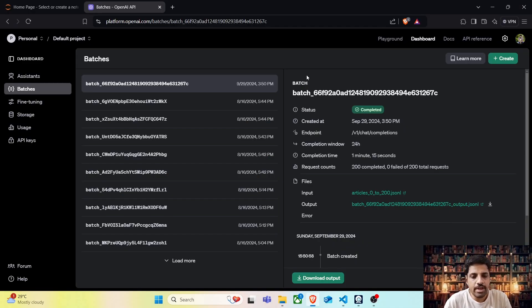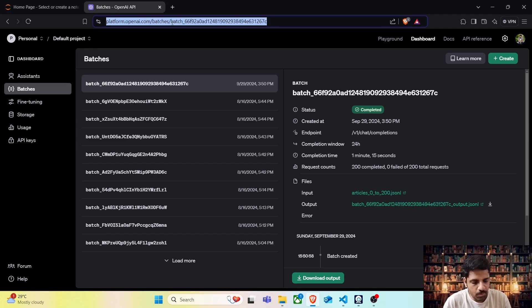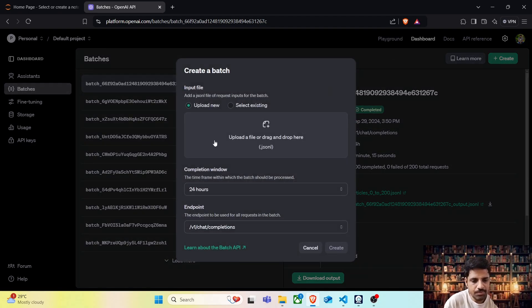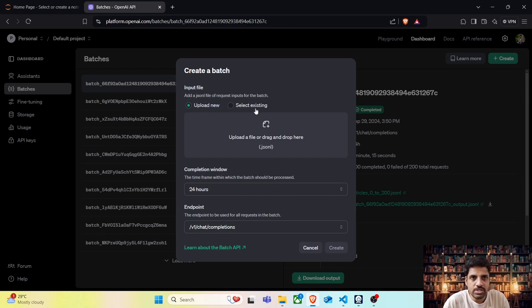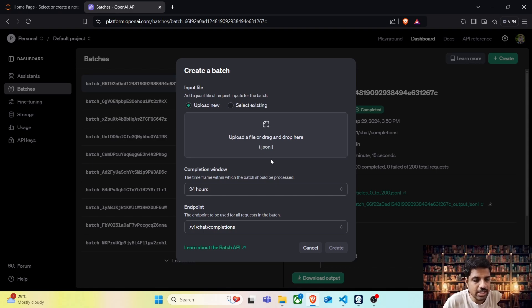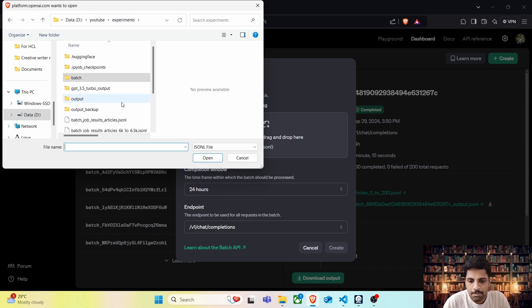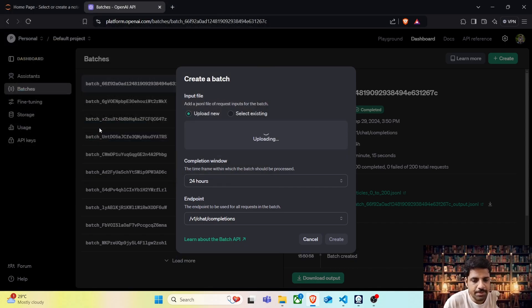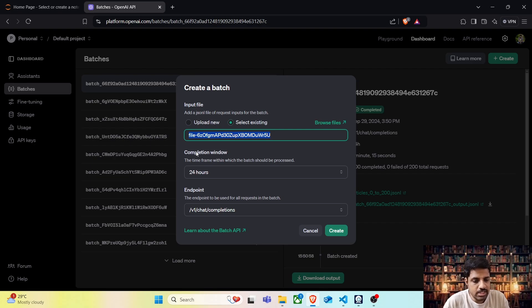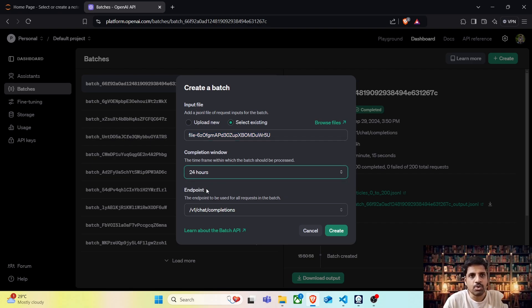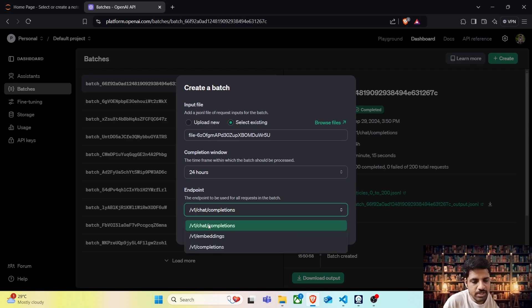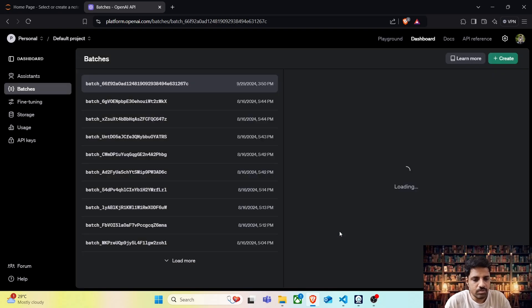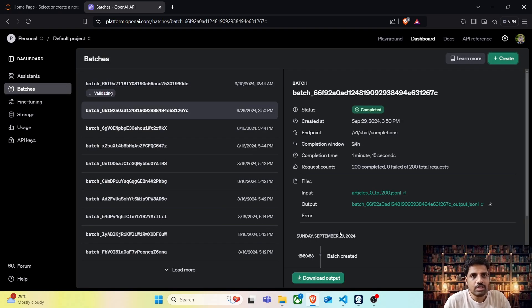To batch process this file, move to platform.openai.com and go to the batches tab. Here we have an option called create. Click on create. You have two options: either to upload a new file or to select an existing file. Since we have created a new file, we have to upload it here. Click on this button. It's expecting the JSONL file. So click on this and we are going to upload the file batch-api-test1.jsonl. Once this file is uploaded, you will see there is a unique file ID getting created. There is a completion window. There is only one option which is 24 hours. Let's talk about this a bit later. There is an endpoint which is going to be our chat completion. Let's hit create. And this is done.